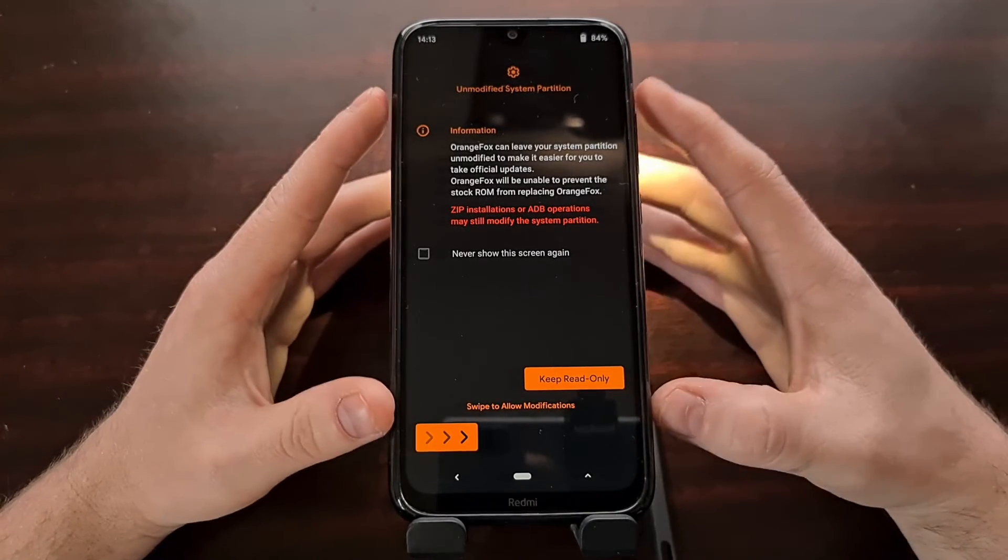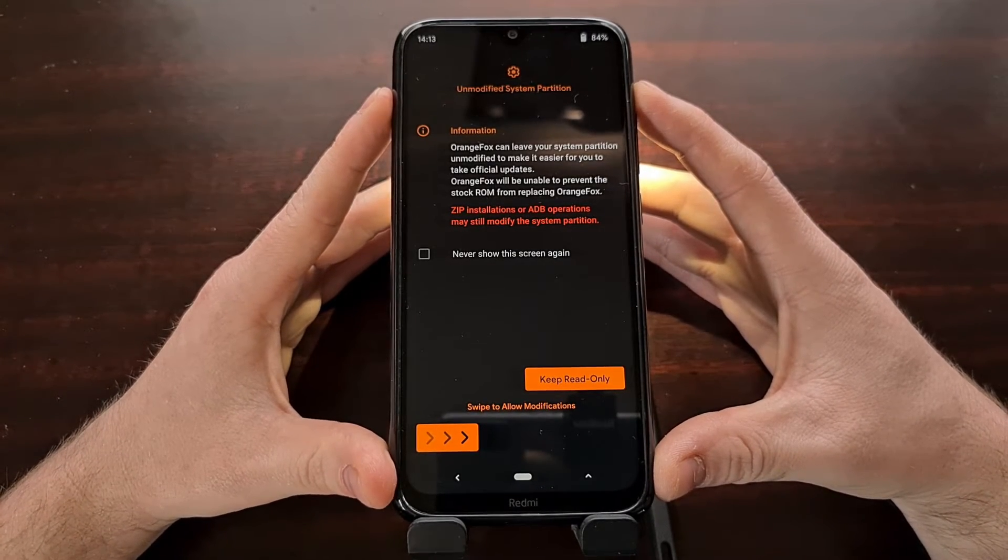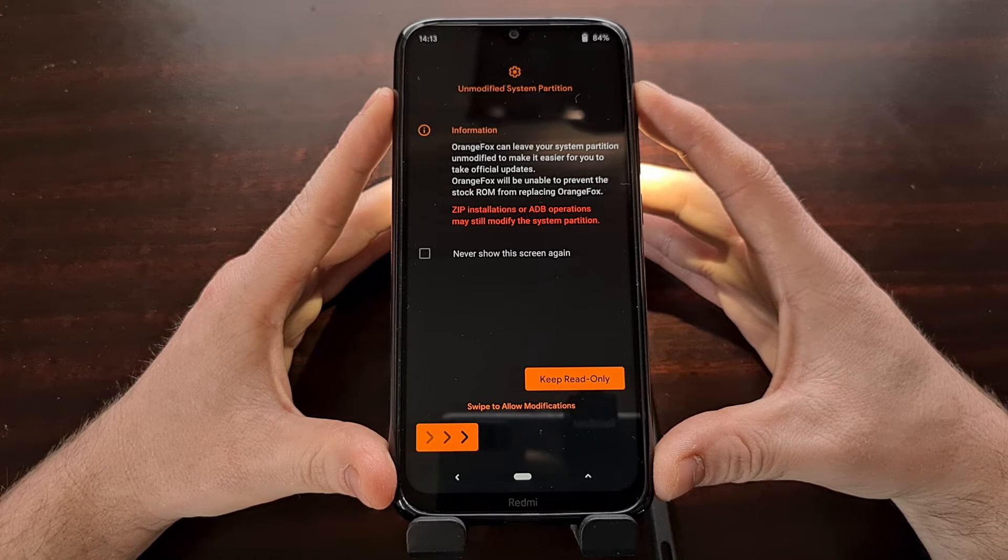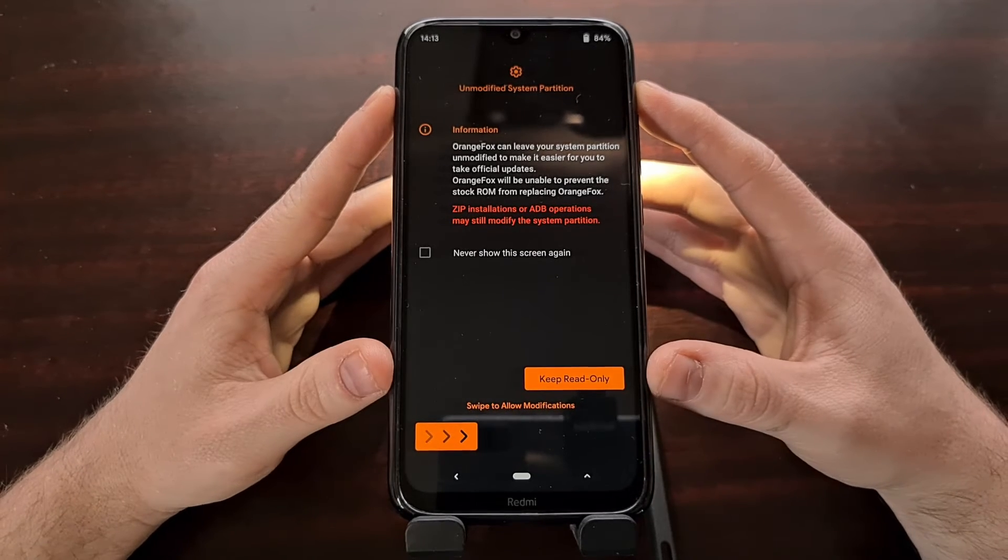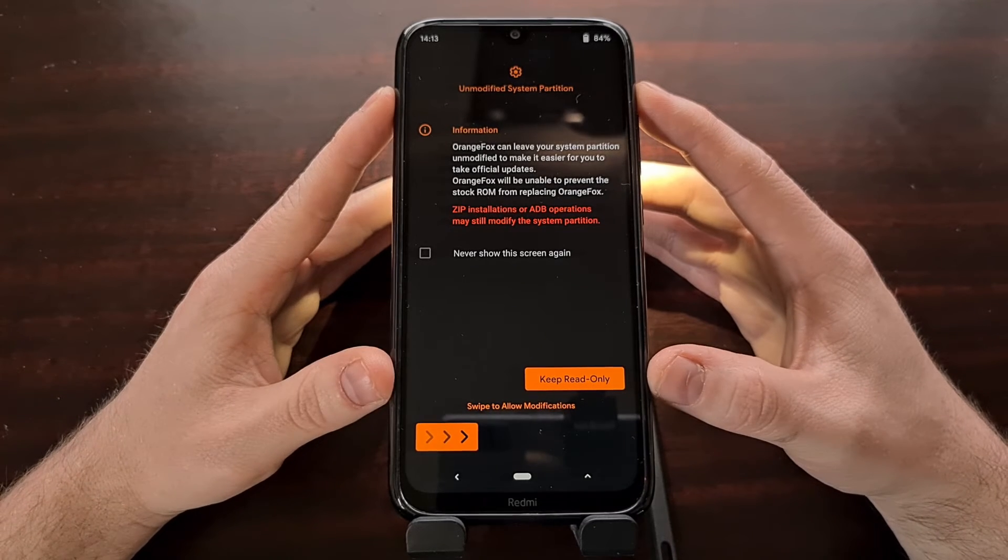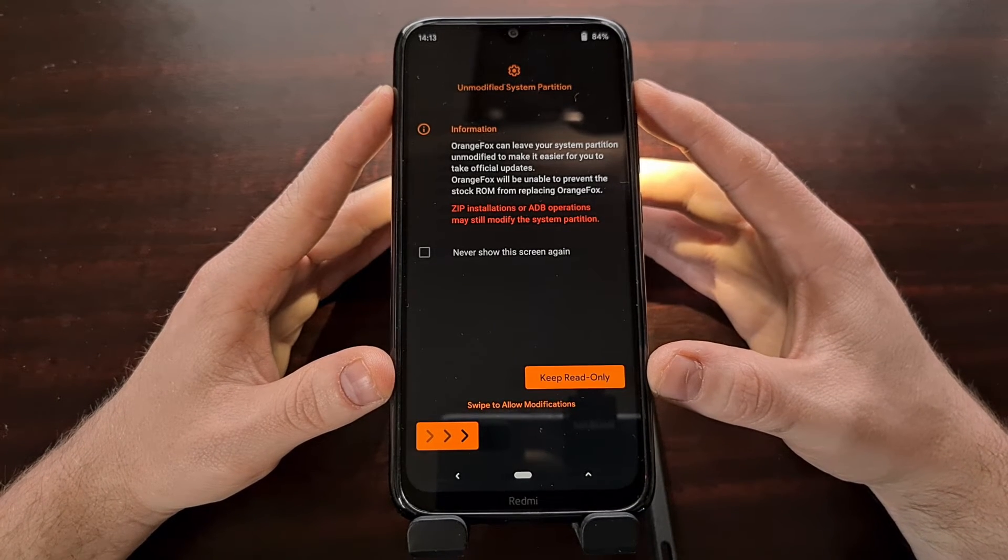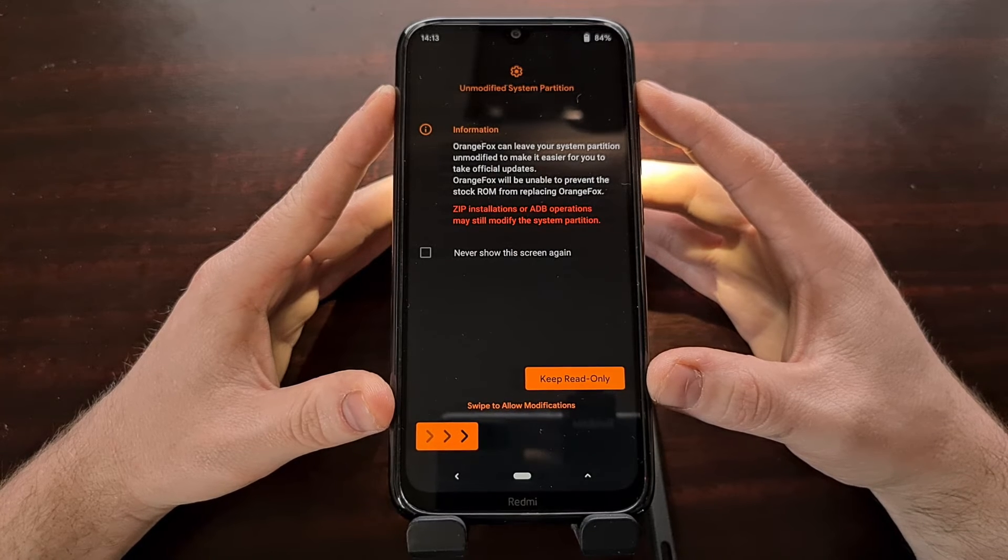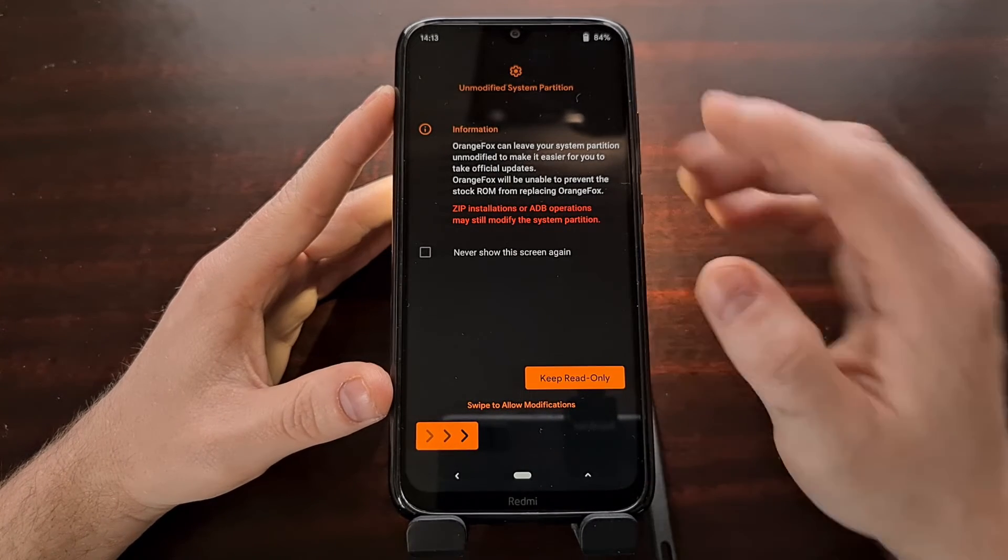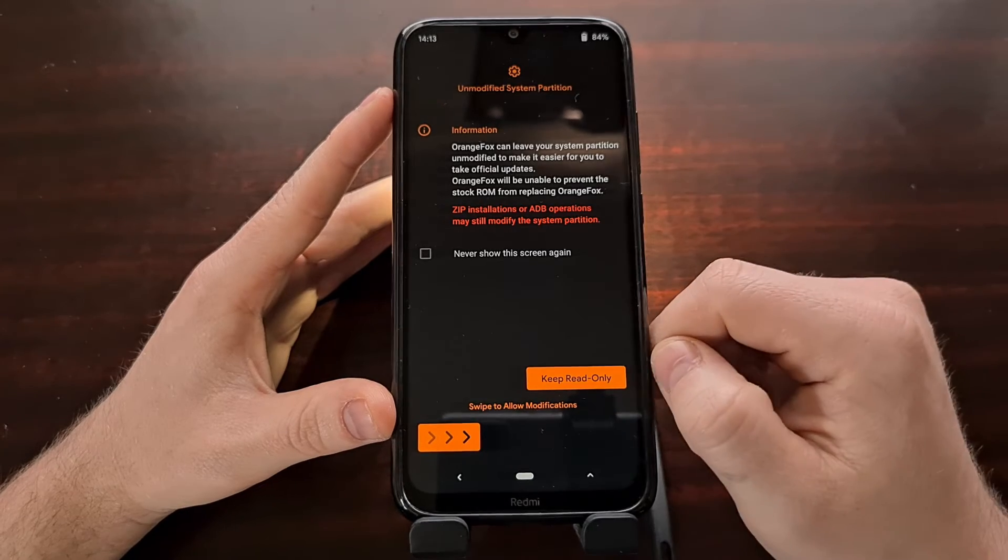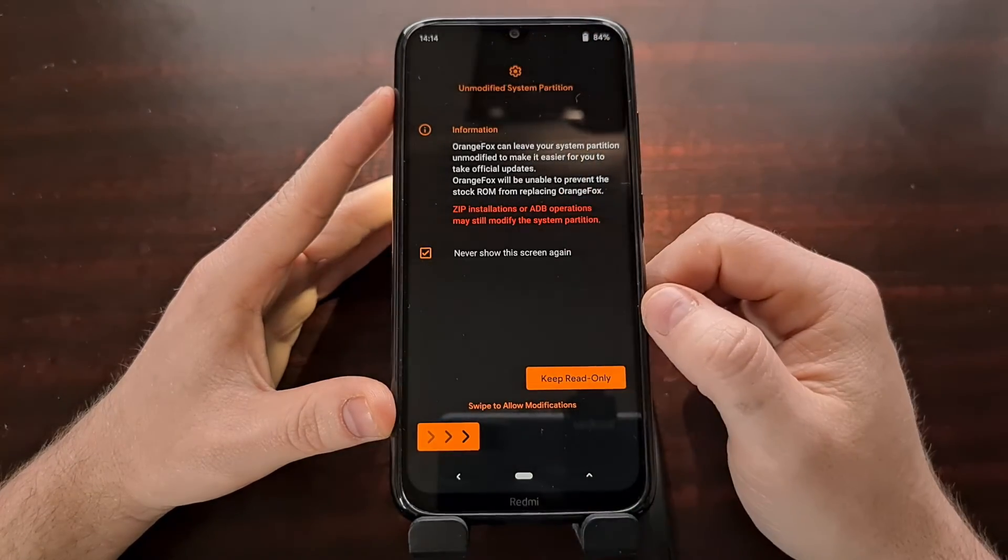So here we have the first screen you'll likely see on Orange Fox after we have installed. If you want, we can keep read only and not make any modifications. However, we want to install Orange Fox.